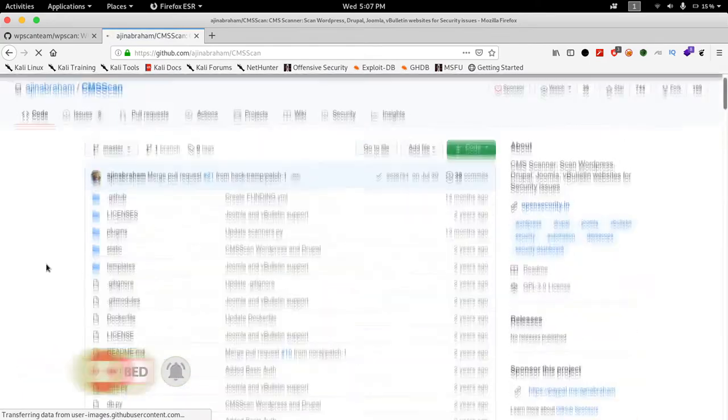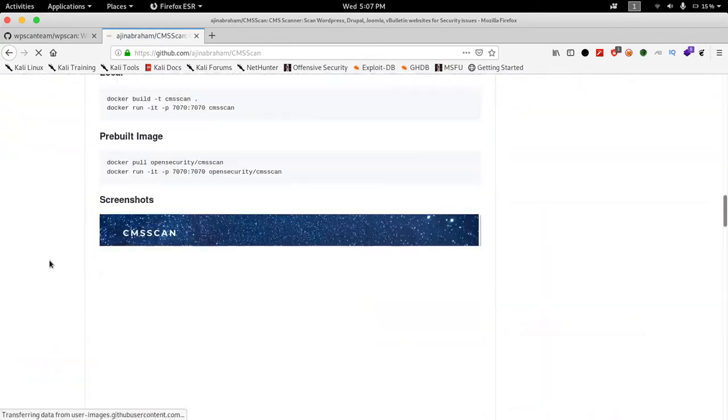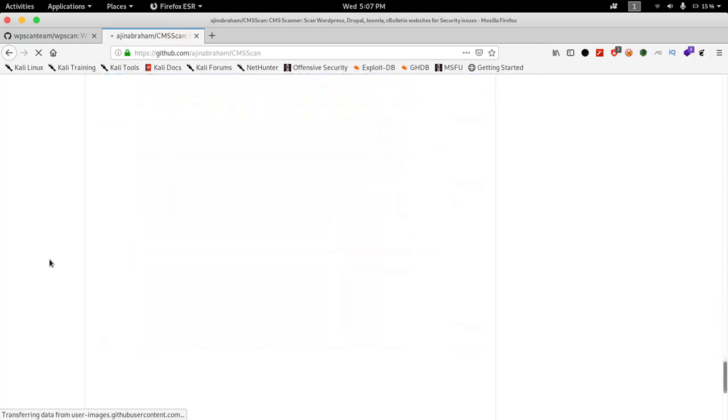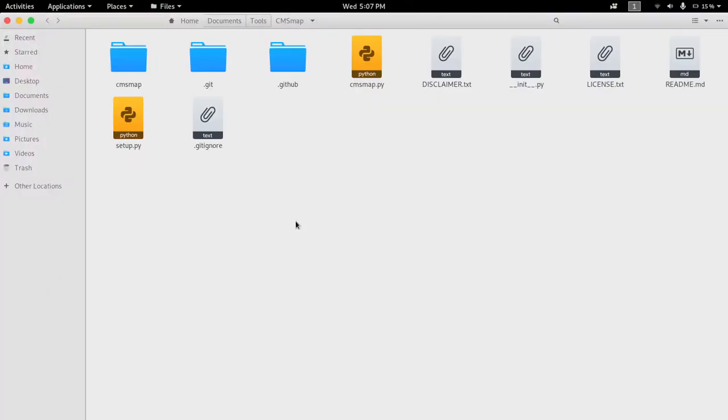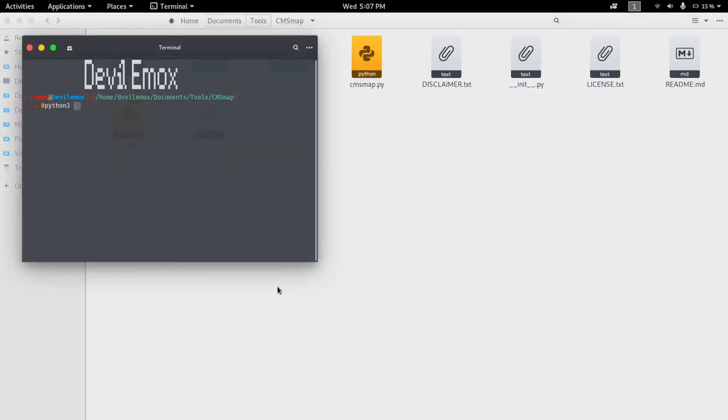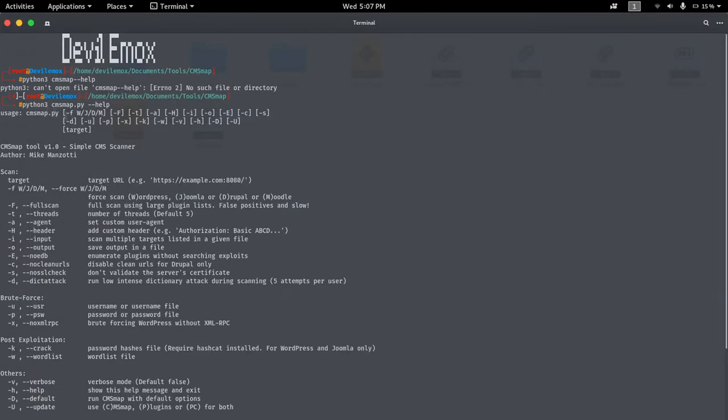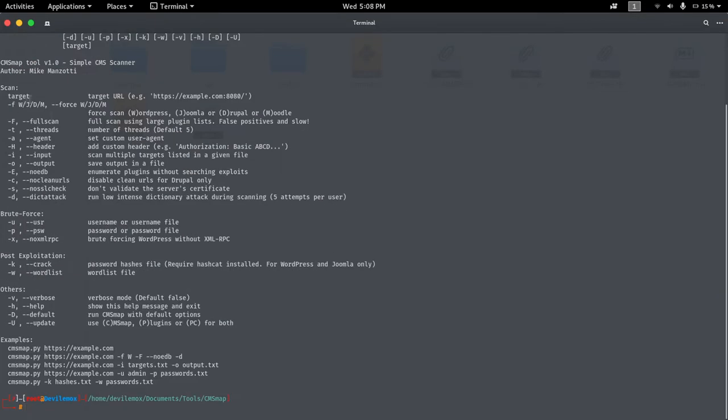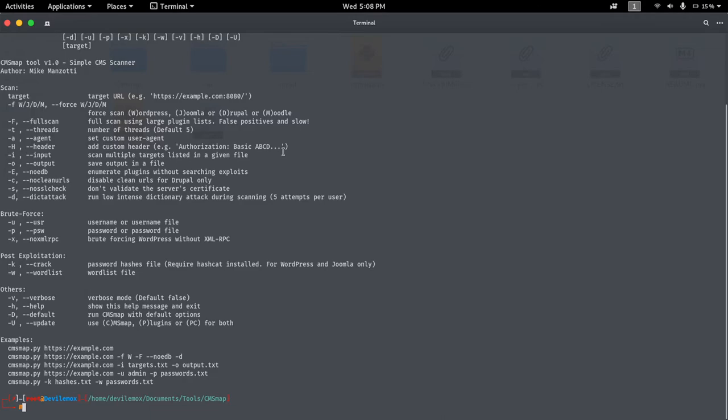WPScan only works with WordPress, whereas CMSmap and CMSScan can enumerate multiple CMS such as WordPress, Joomla, Drupal, vBulletin and many more. Definitely check them out as they can be useful for information gathering and vulnerability scanning of any CMS.